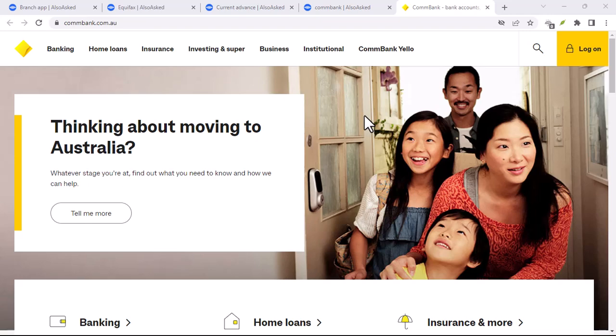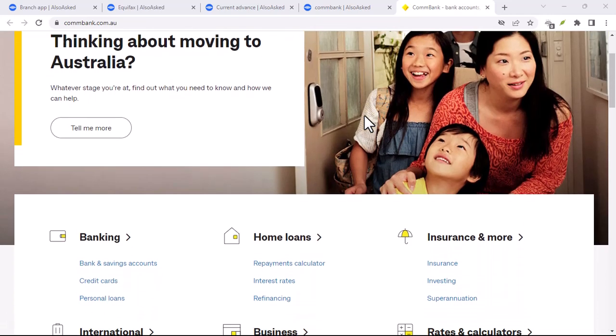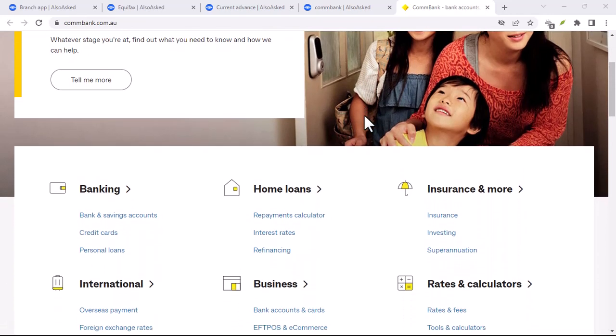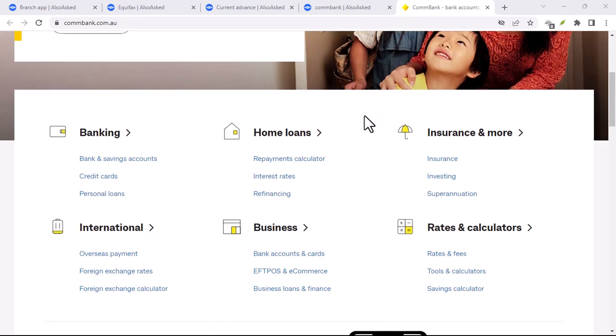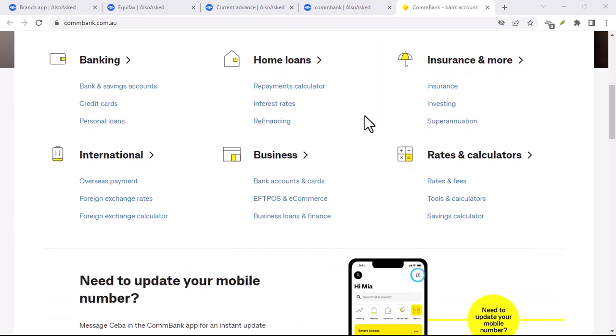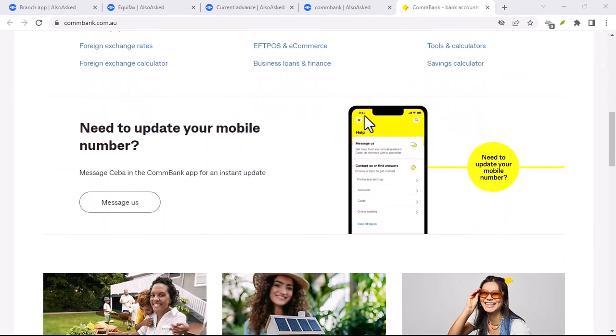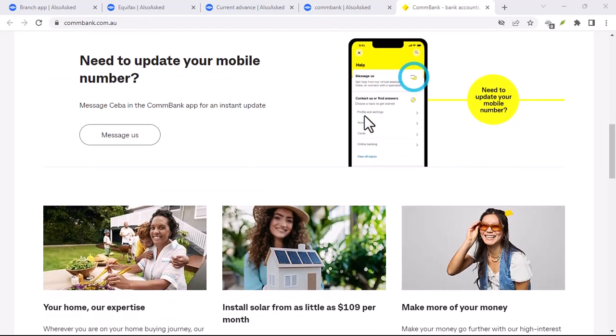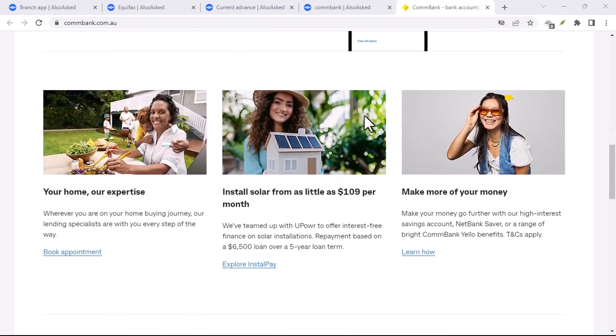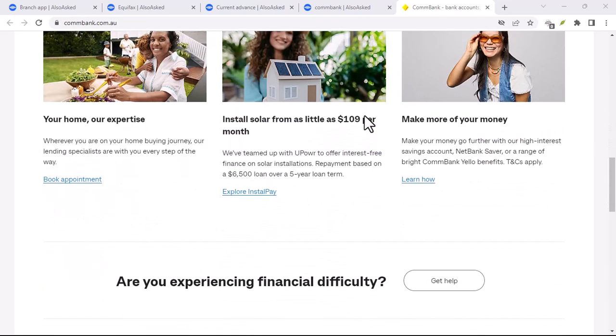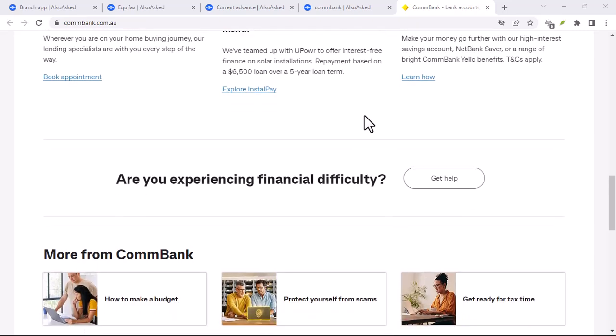Have you ever tried to use your CommBank app only to find it's outdated? It can be frustrating, right? But don't worry, updating your app is a simple process. In this video, I'll guide you through the steps to ensure you always have the latest version.